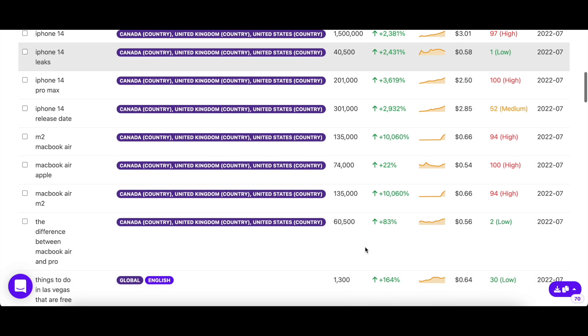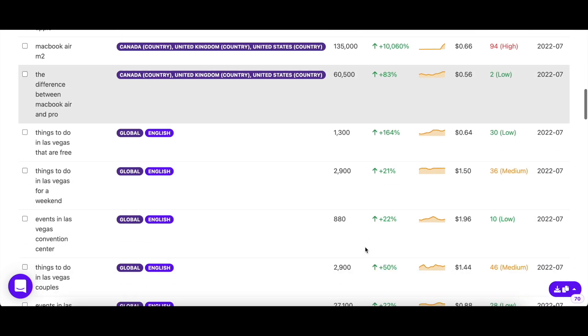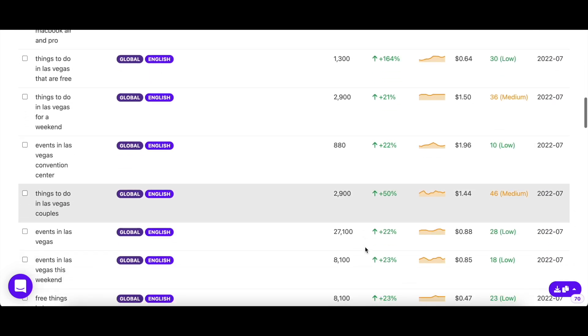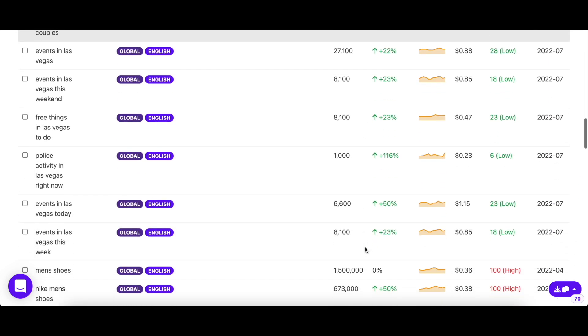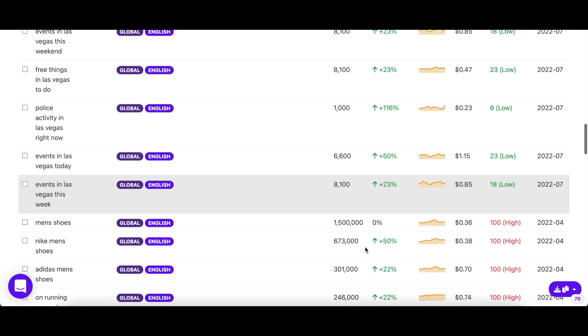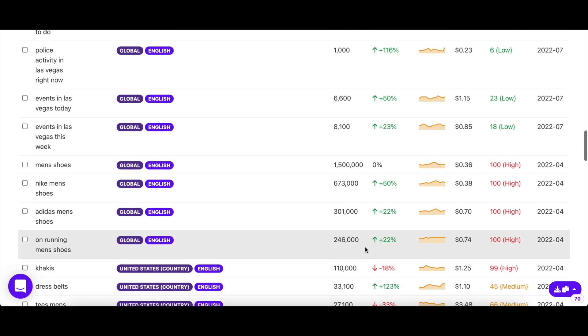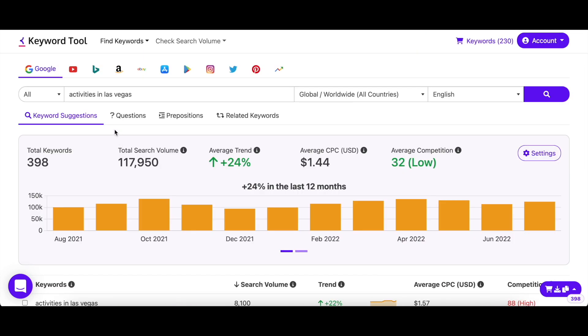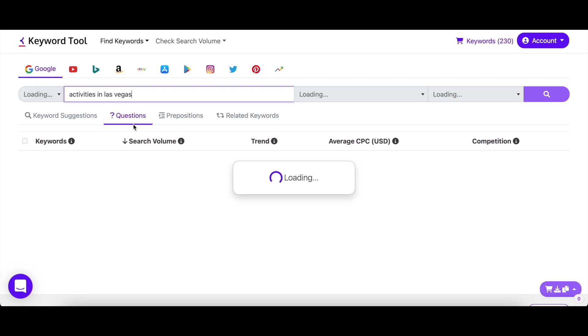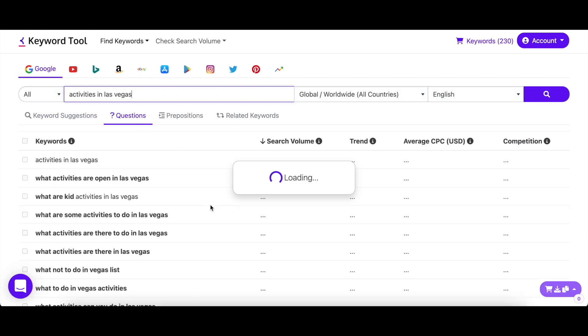So even if you don't have to use a keyword currently or aren't working on a keyword list, you can still save it for the future. To use Keyword Tool to its full potential, make sure to check out the other tabs to get the maximum number of keyword suggestions.